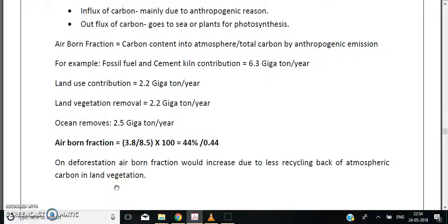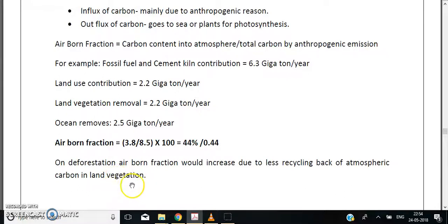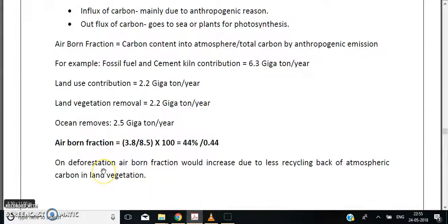Next, we will talk about ozone chemistry in the next part of the lecture. I hope you understood what was taught in this part up to the airborne fraction. We will be covering ozone, ozone chemistry, and the ozone hole in the next lecture. Thanks for listening.